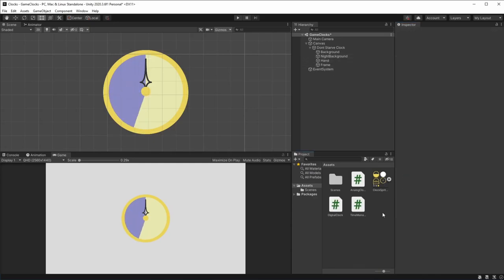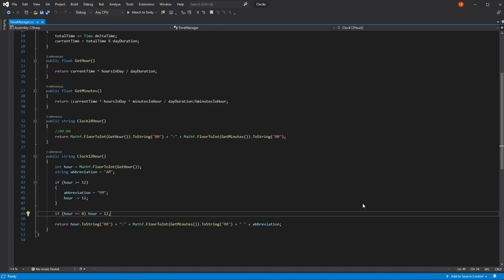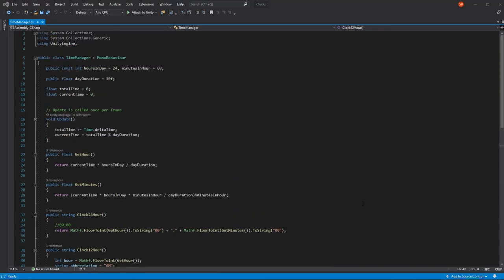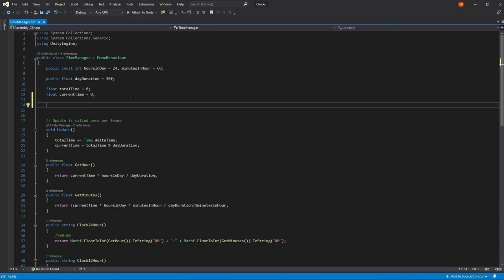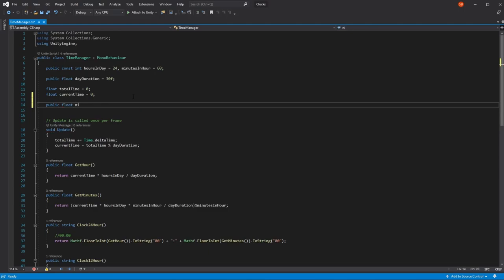Now we can start with our scripts. If you look at the time manager, it doesn't currently have a variable that tells us how long our night is supposed to last. In order to fix this, we can open it up on Visual Studio. To work with a day-night cycle, we need to know how long the night lasts and at what time the day starts. So here we can add a public float that is going to be the night duration. This is supposed to be a float between 0 and 1 — we're going to be using 0.4f, but you can use whatever number represents how much of your day the night takes.